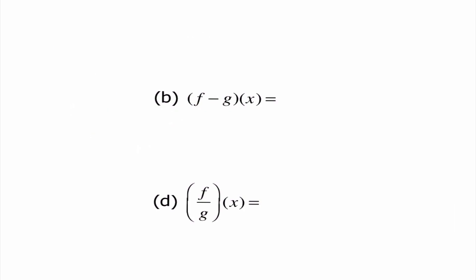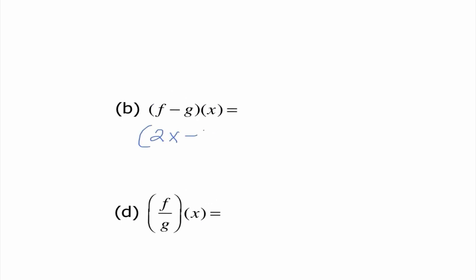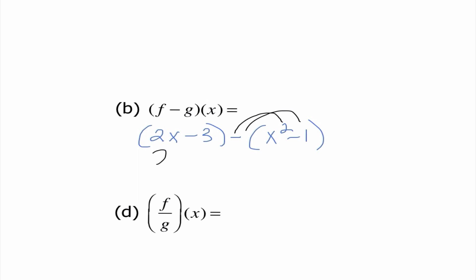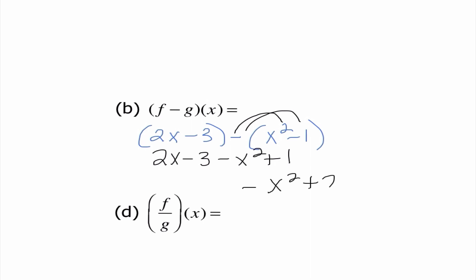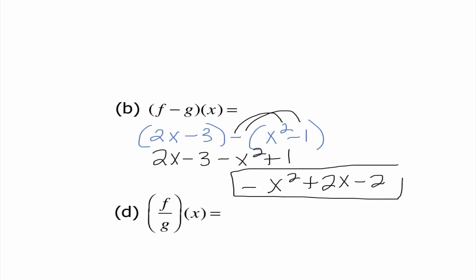For part b, it's telling us that we need to subtract. So I'm going to have 2x minus 3 minus x squared minus 1. What's different about this one is that I need to distribute that negative. So I really have 2x minus 3 minus x squared plus 1. When I combine my like terms, I get negative x squared plus 2x minus 2, and that is our final answer.